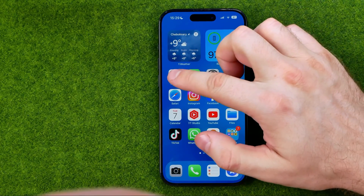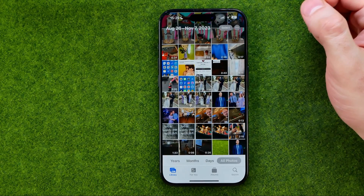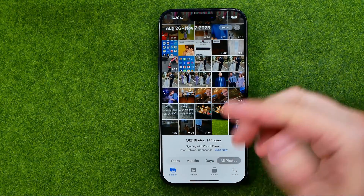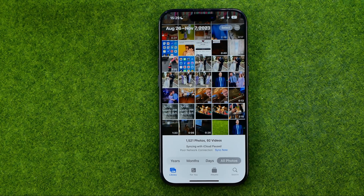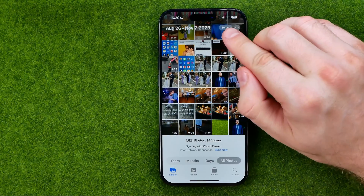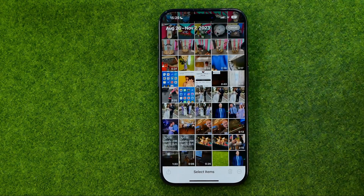Let's get started. First, open up the Photos app, then tap right here to head over to your Photos library. Basically all you have to do to start selecting multiple photos is just tap right here where it says Select.